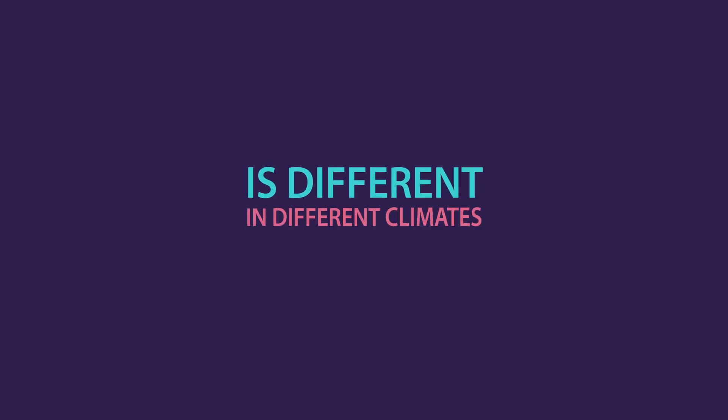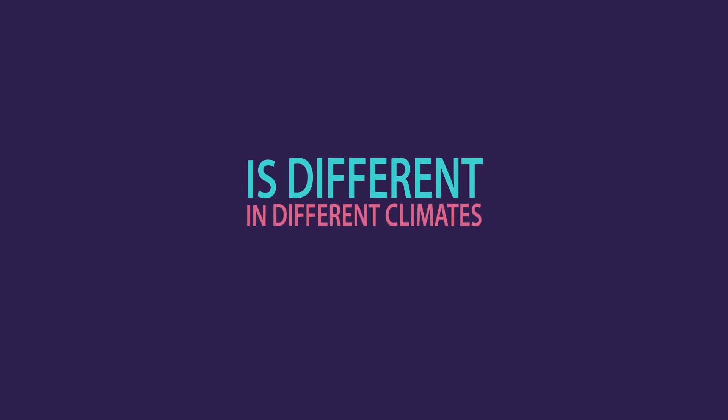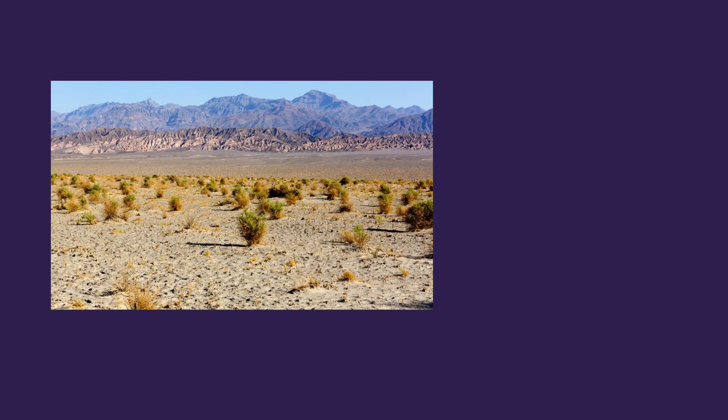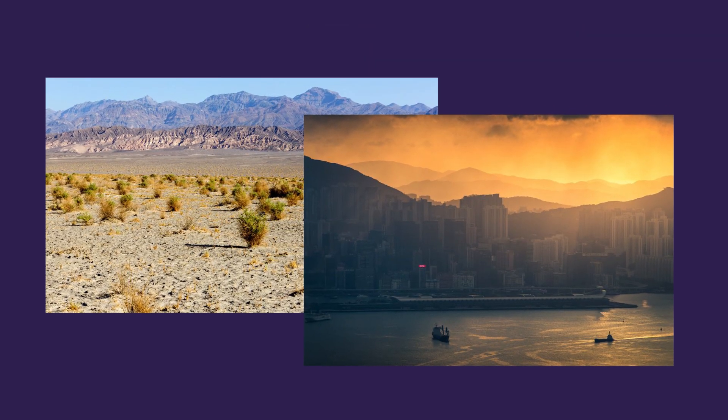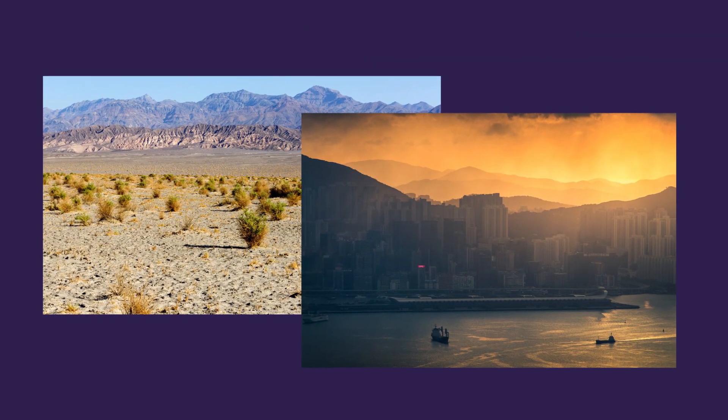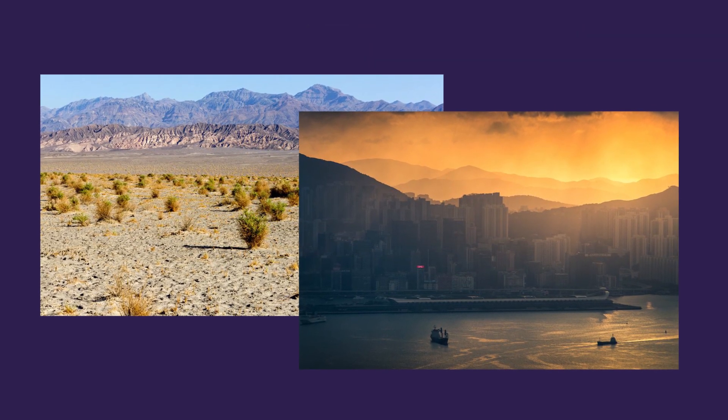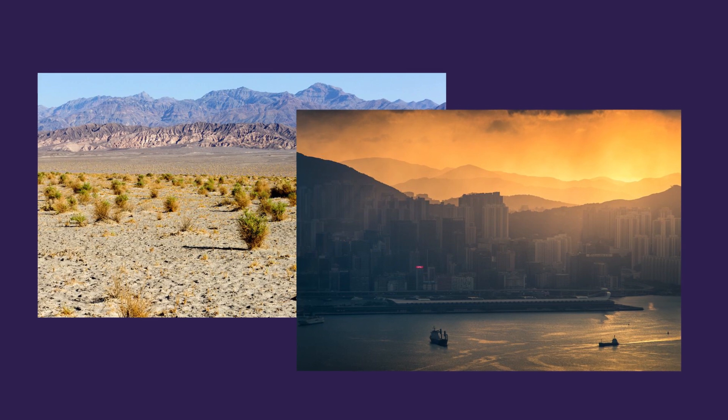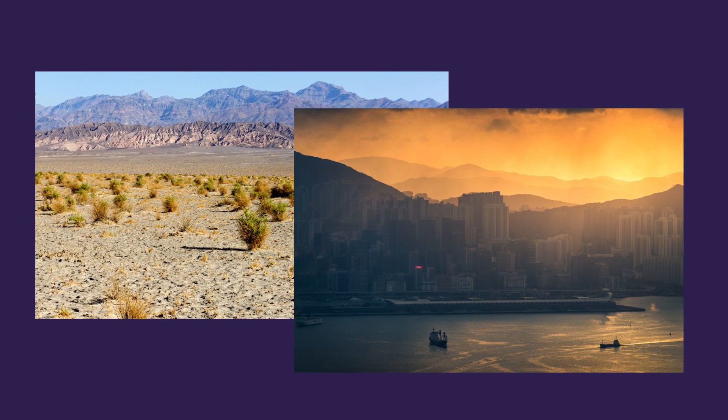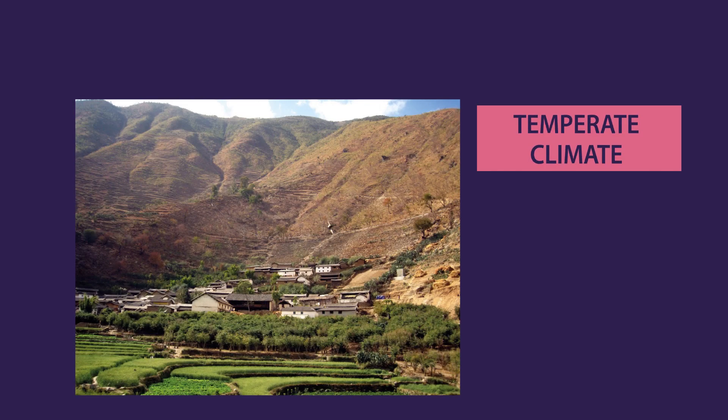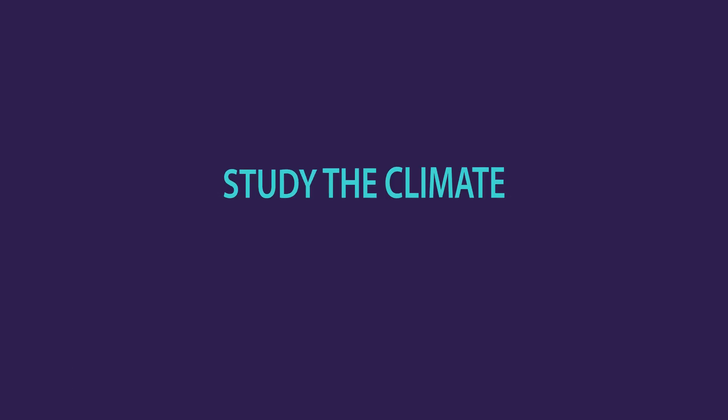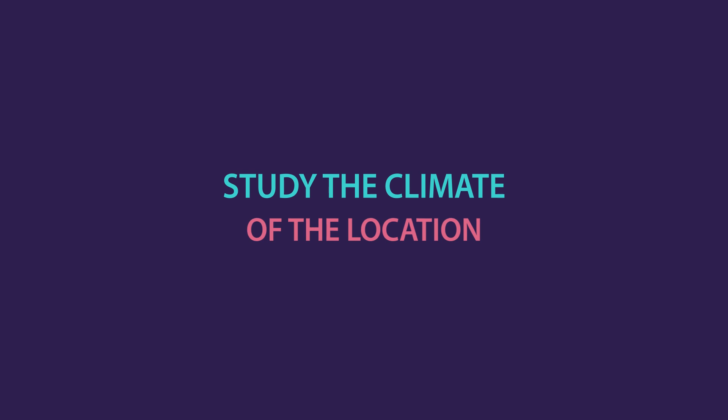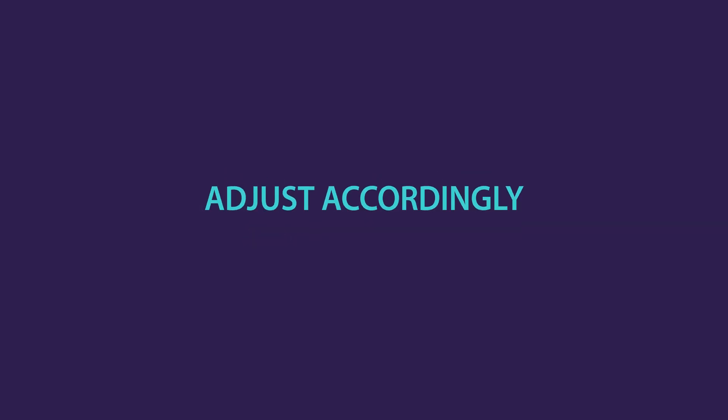This approach for an Earthship is different in different extreme climates. In hot arid and hot humid environments, we don't want this solar gain and thus the home is oriented towards the north. In a temperate climate, the glass facade doesn't need to be tilted. Basically, everyone should study the climate of the location where they intend to build their Earthship and adjust its variables accordingly.